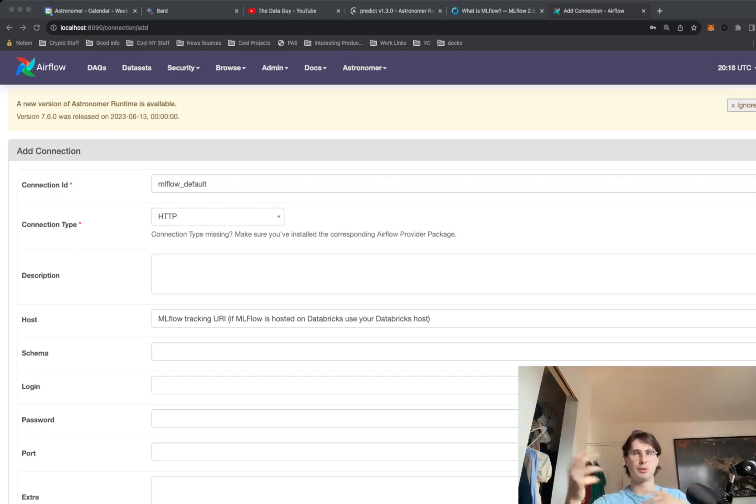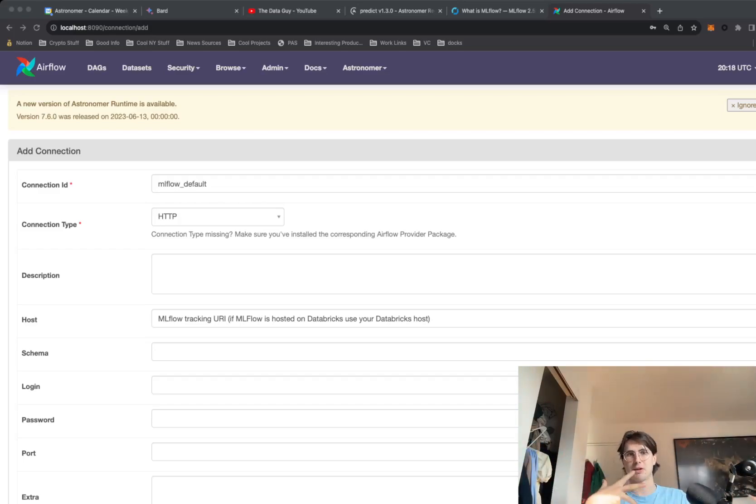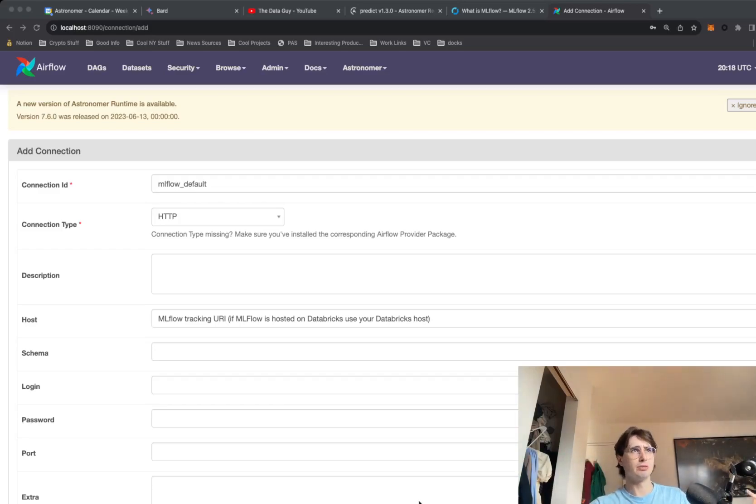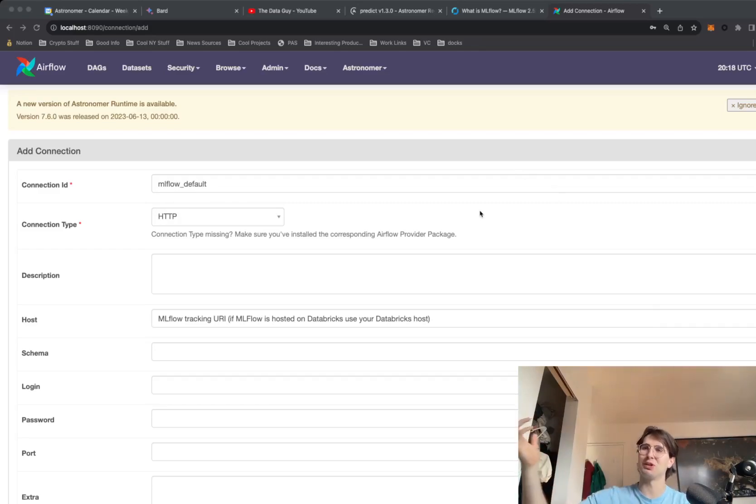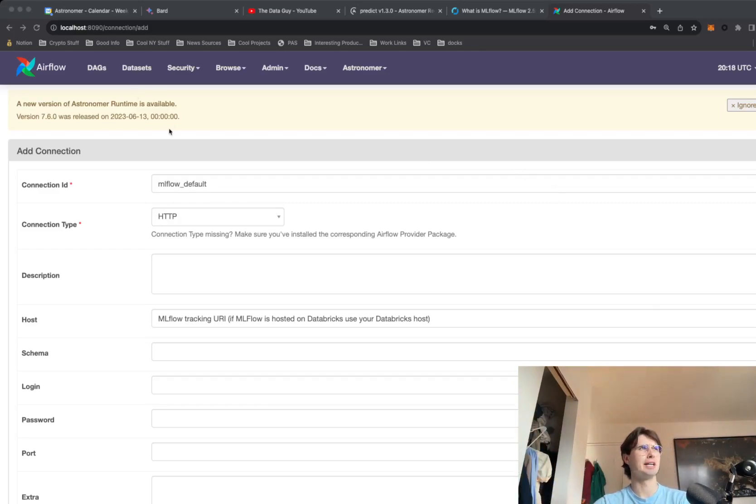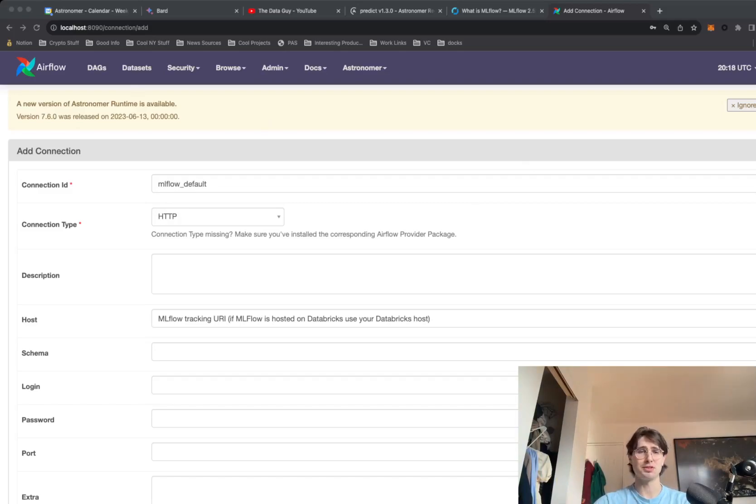It's pretty simple. The reason we're using HTTP is because that's basically just like an API request. Obviously you also need to have a Postgres database to store and pull this data from. But that is the basics of how you train a model using MLflow.